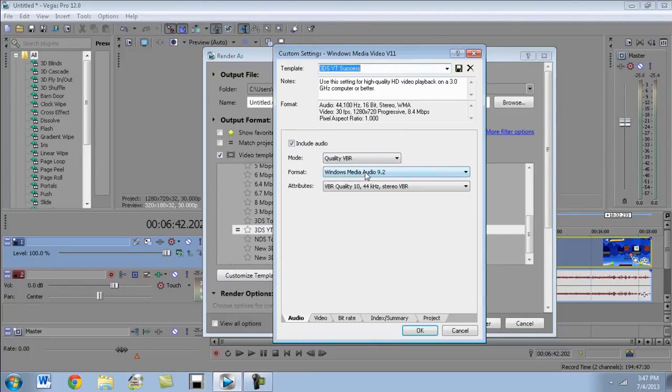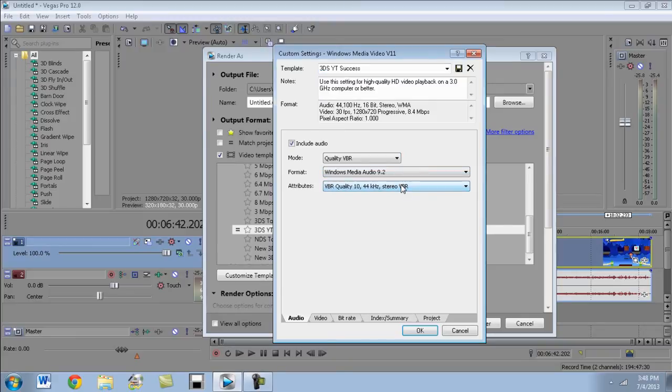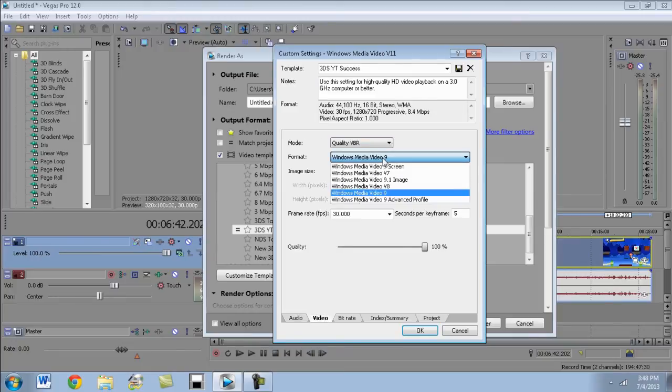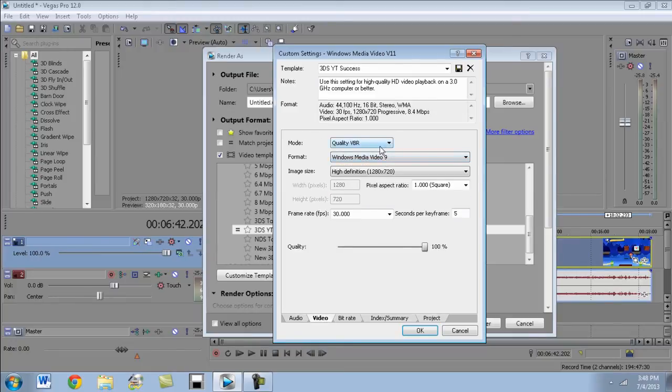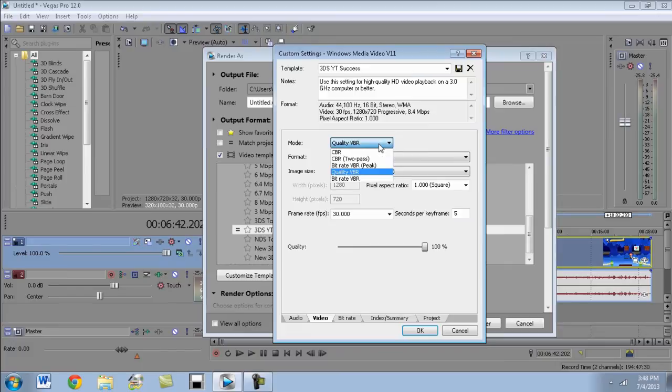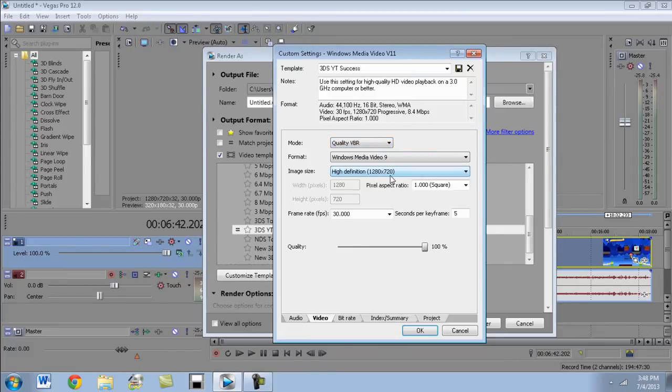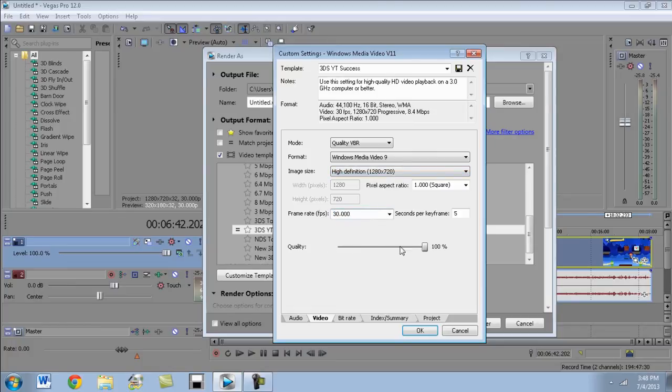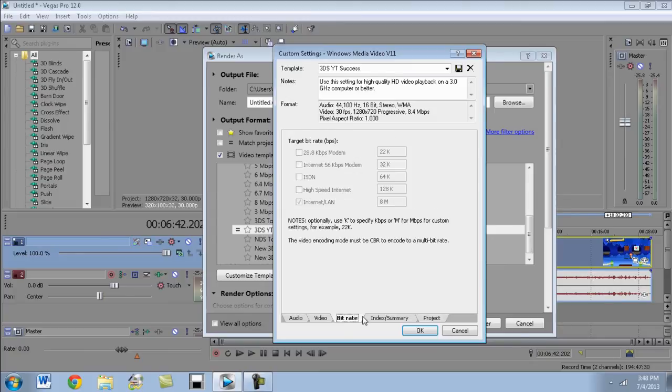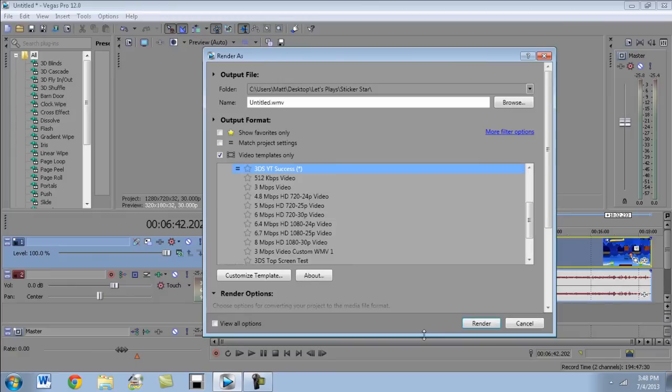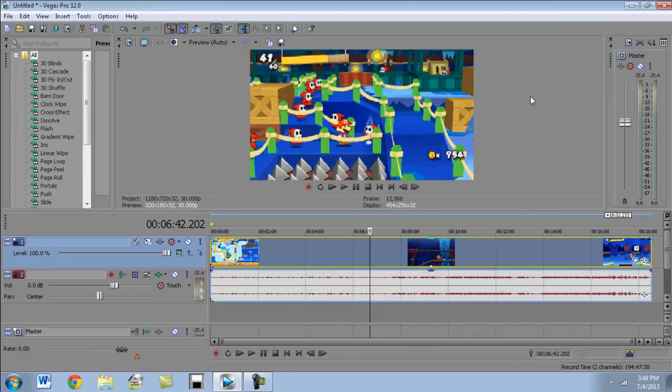Quality VBR, Windows Media Audio 9.2, VBR quality 10. Then for video I have Windows Media 9, quality VBR instead of any of those other ones. I have it set to 720p, not 1080p because it actually stretches better I've found to 720p. Quality 100%. Bitrate should already be set but it was an 8. And that's all that really matters for that.